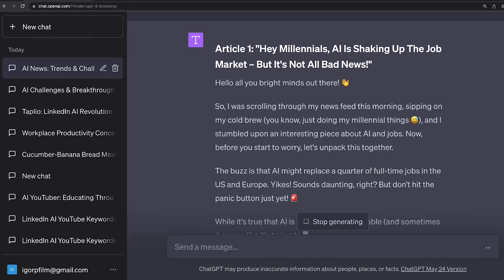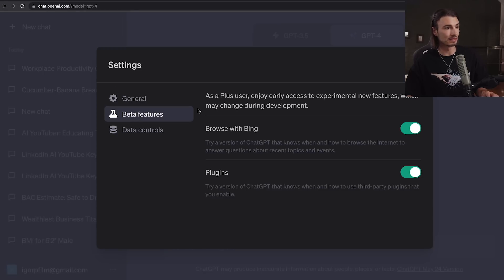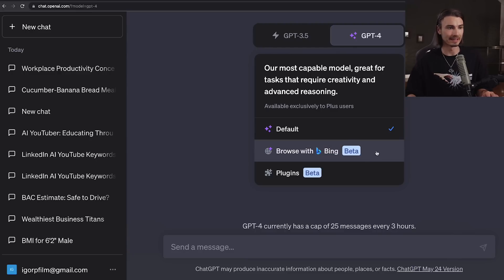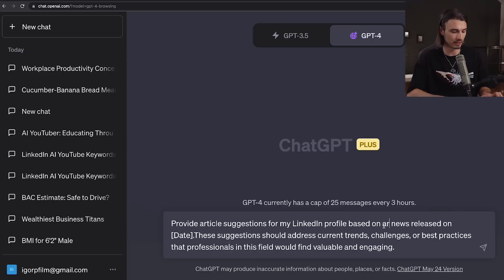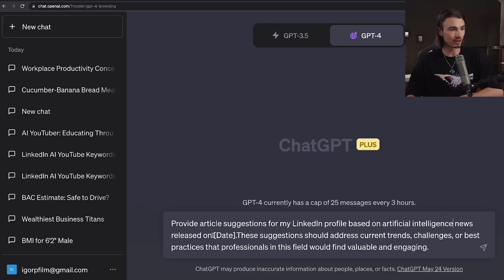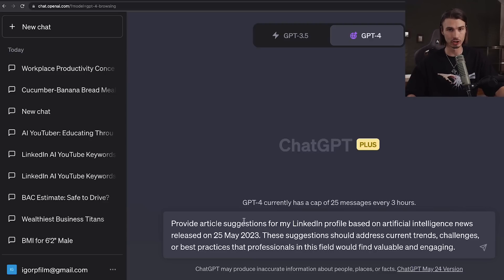Tapleo is a great way to take your content creation for LinkedIn to the next level. But there's also a basic yet powerful way inside GPT-4 where you can take current news articles and work them into a custom news article. For step one, go to settings and enable the beta features — you want browsing with Bing and plugins. We're going to post this prompt: provide article suggestions for my LinkedIn profile based on the artificial intelligence industry, based on AI news released on today's date. These suggestions should address current trends, challenges, or best practices that professionals in the field would find valuable and engaging.